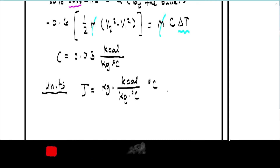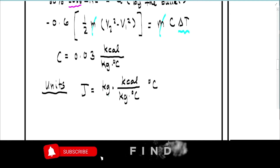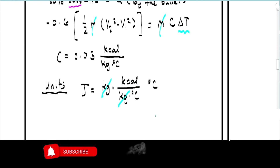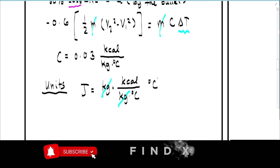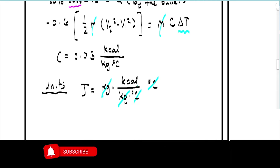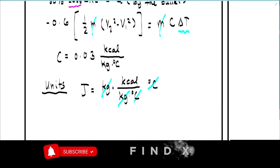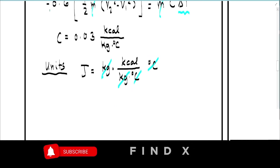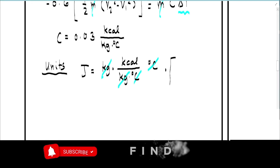Cancelling out kilogram and Celsius, we are left with kilocalories on the right side — which is not equal to joules on the left side. So we need to use a conversion factor to make the units consistent.